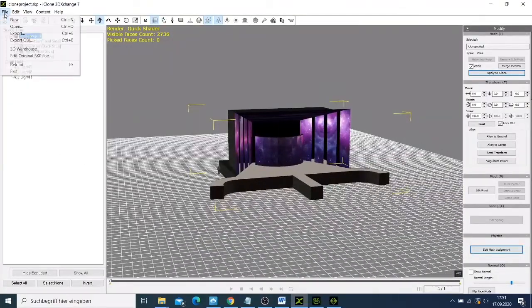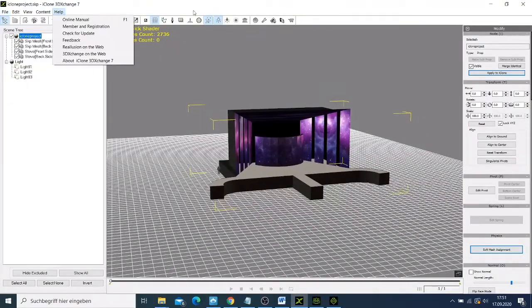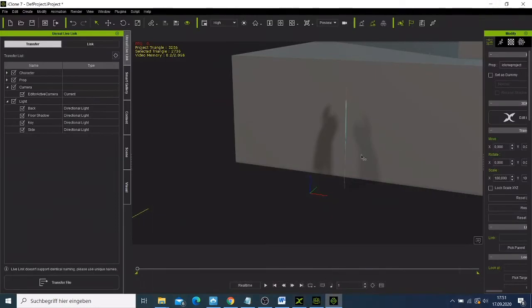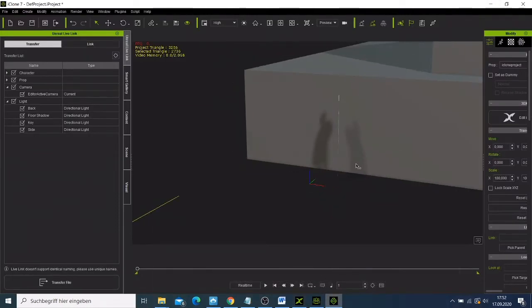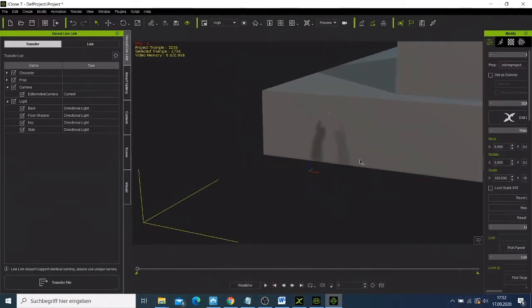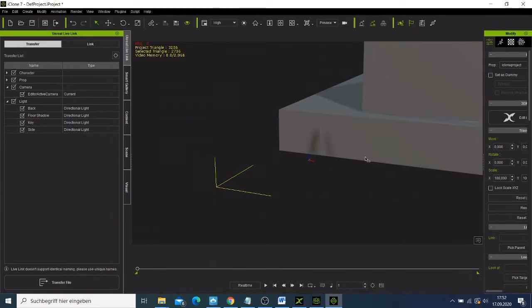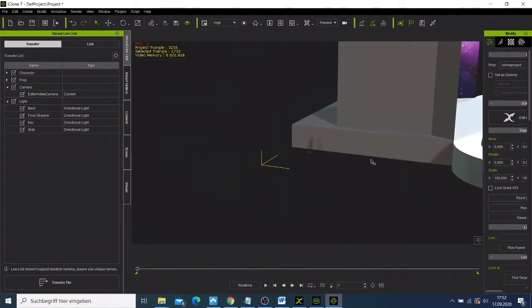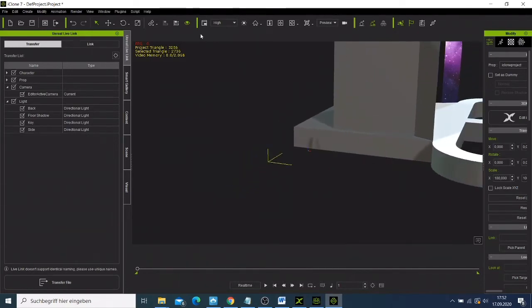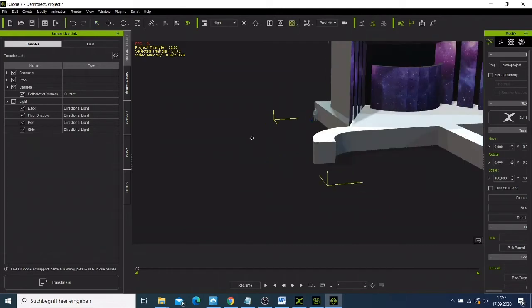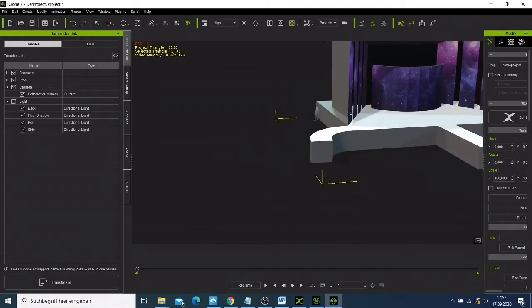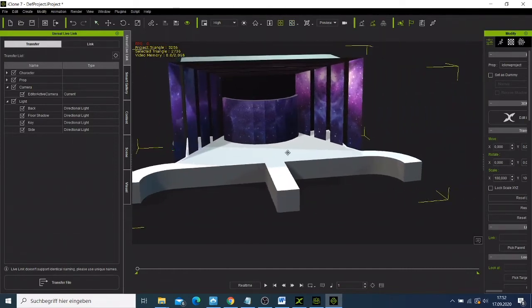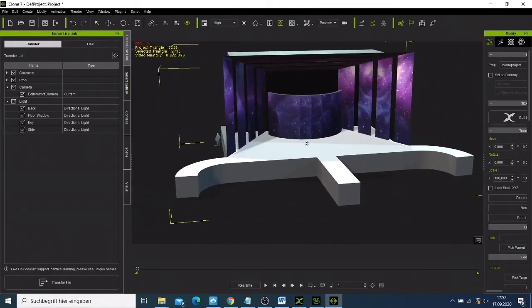Now if we come to our iClone project, this one is already applied. We can just rotate this one to view and move it a bit. Now you see we have our own already made project here.